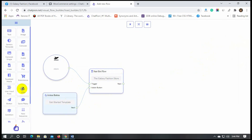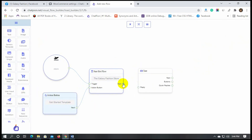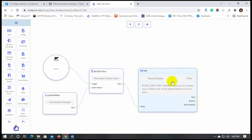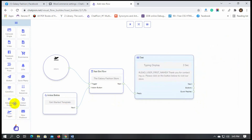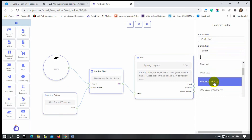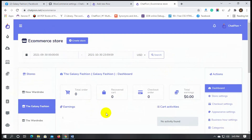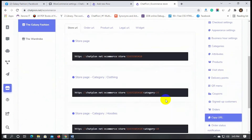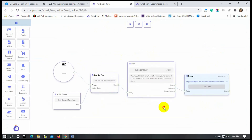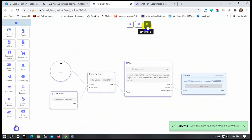Now let's add a text reply and connect it. Put the text for the reply. Let's take a button and connect it with the text reply. Put a button name and select the button type as WebView Full. Then put the store URL on the WebView URL. Finally, save the bot.